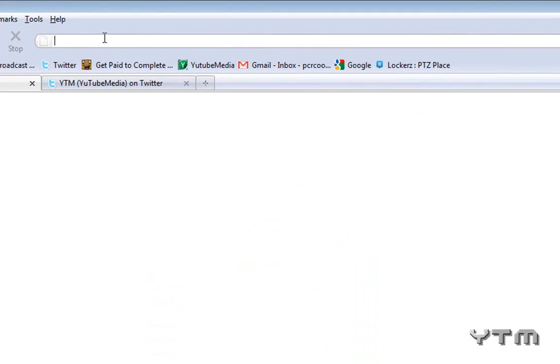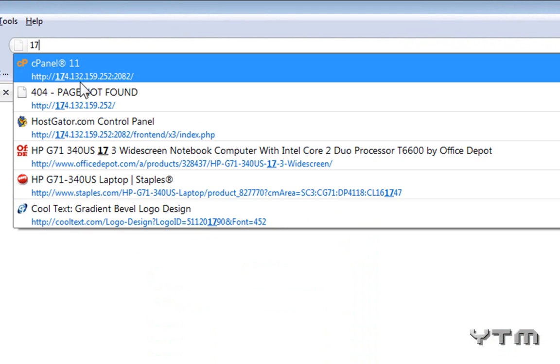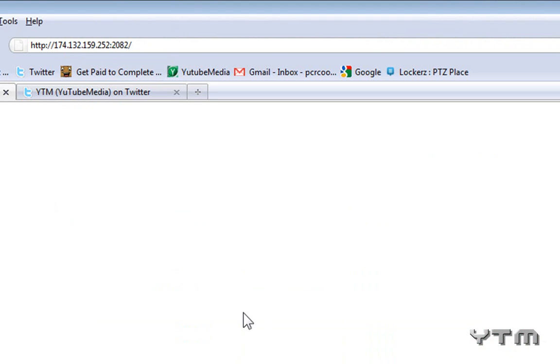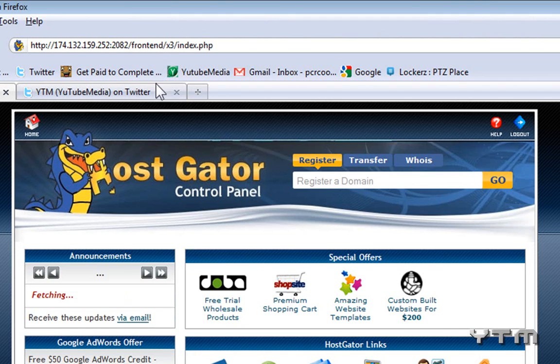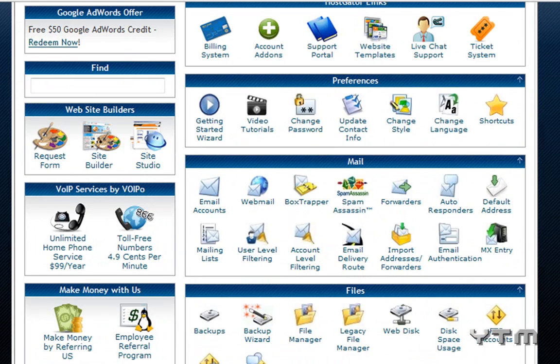So first you have to log into your cPanel on HostGator, which is the address of your server. Then you type in your username and password, and it brings up your cPanel.